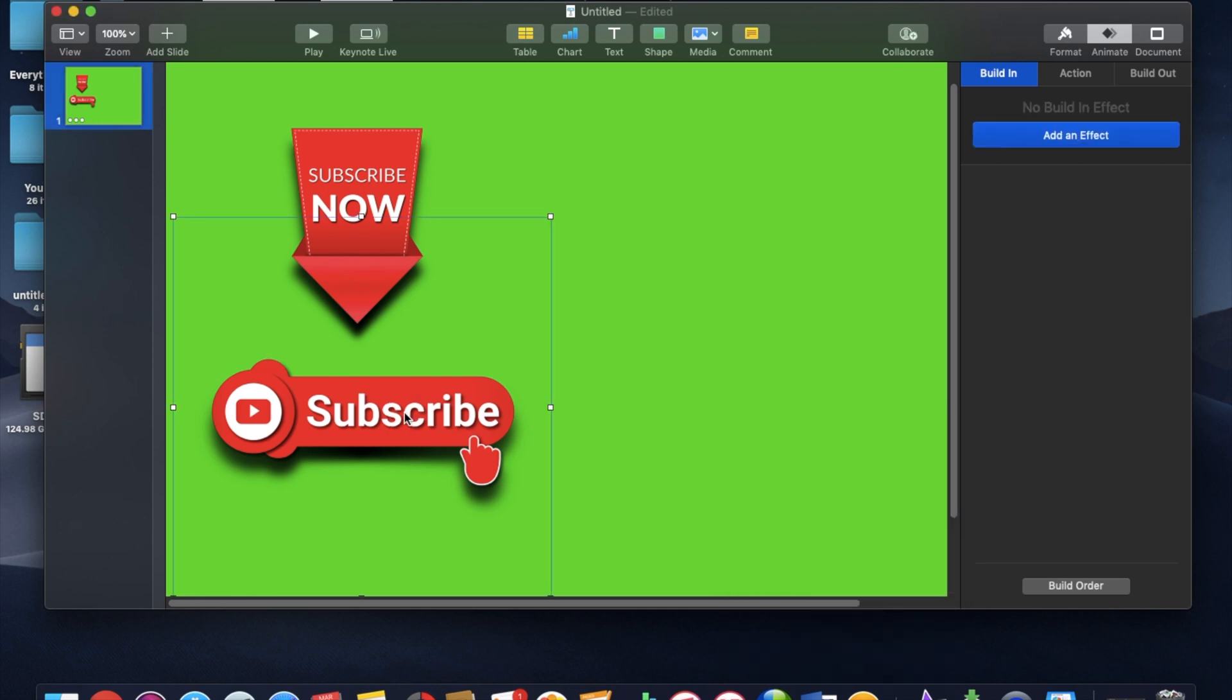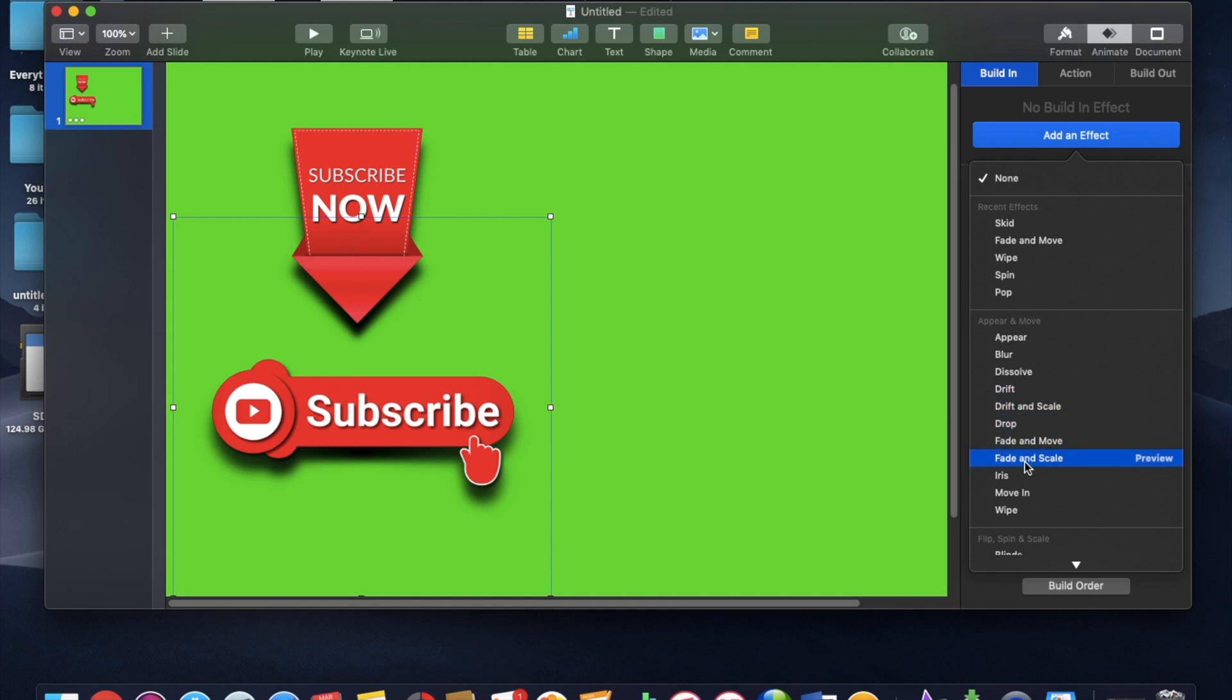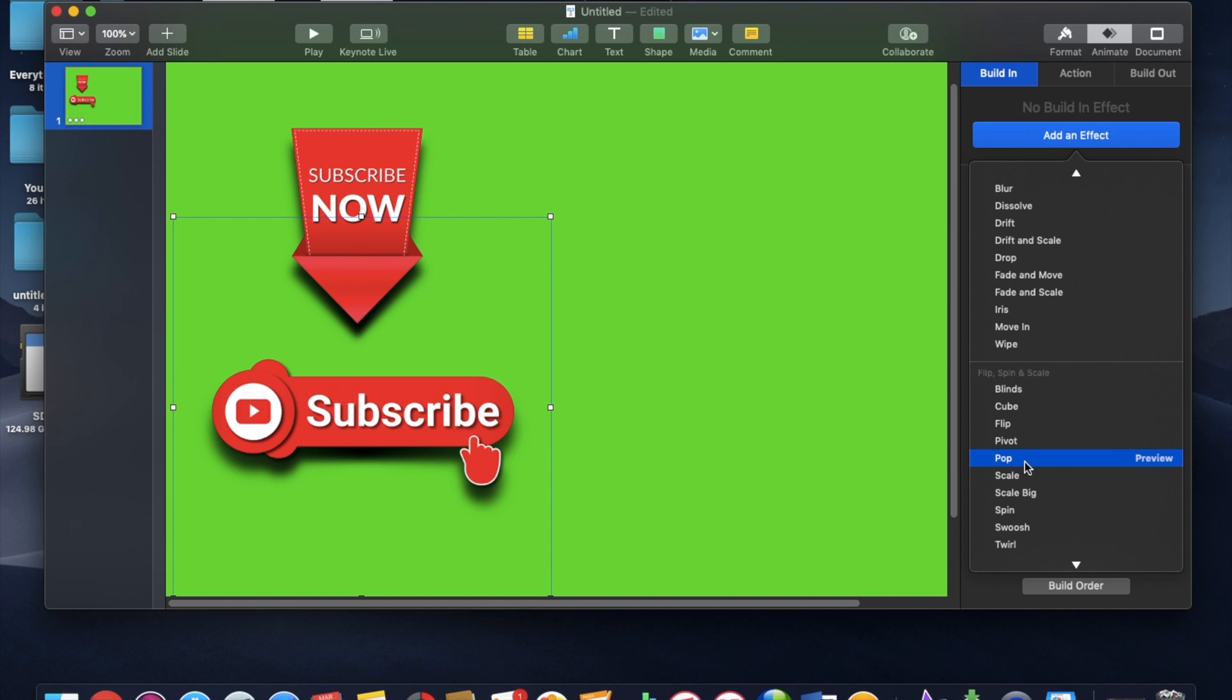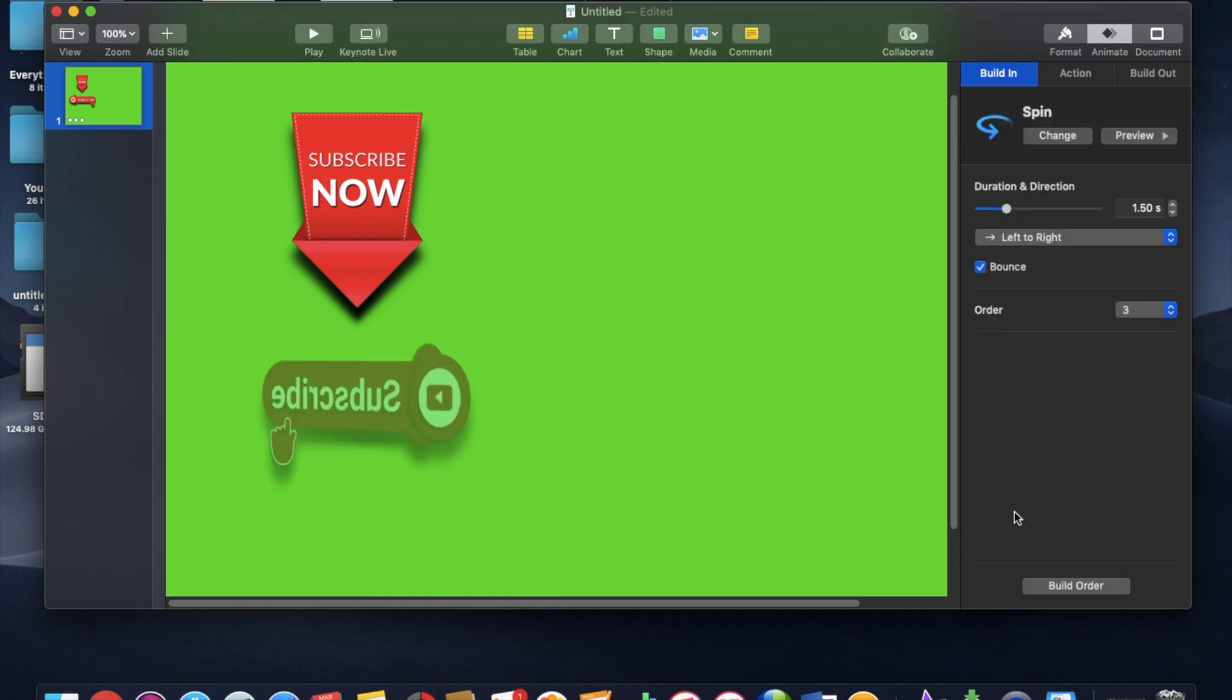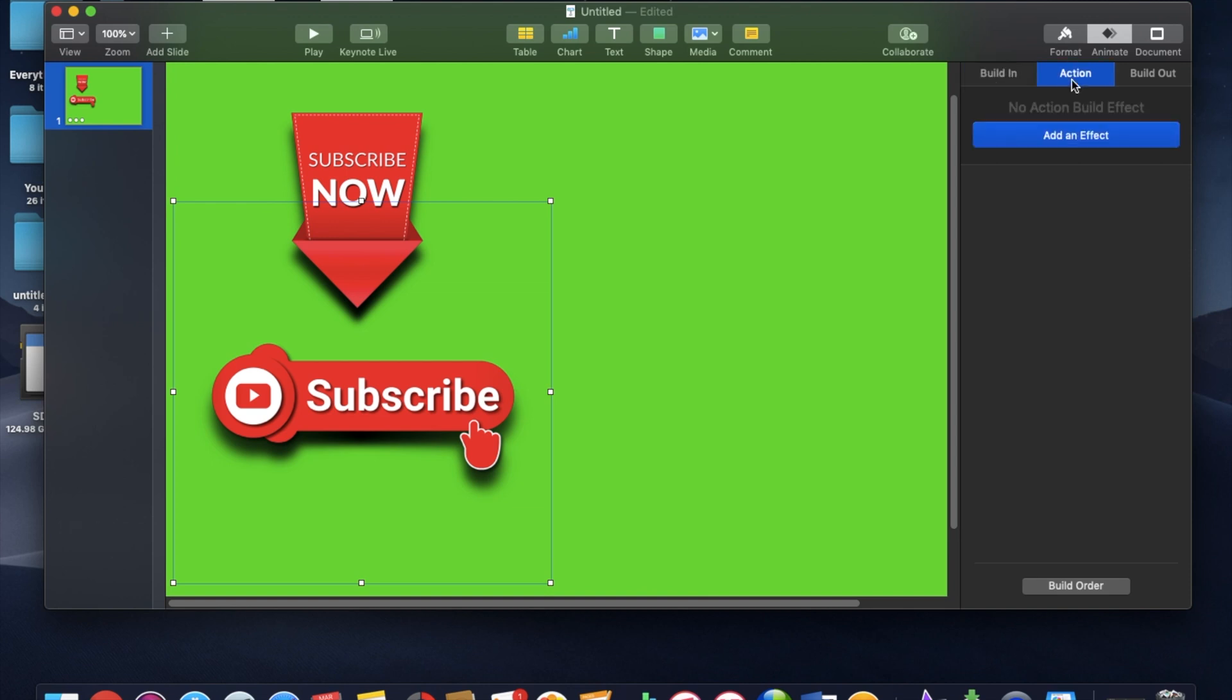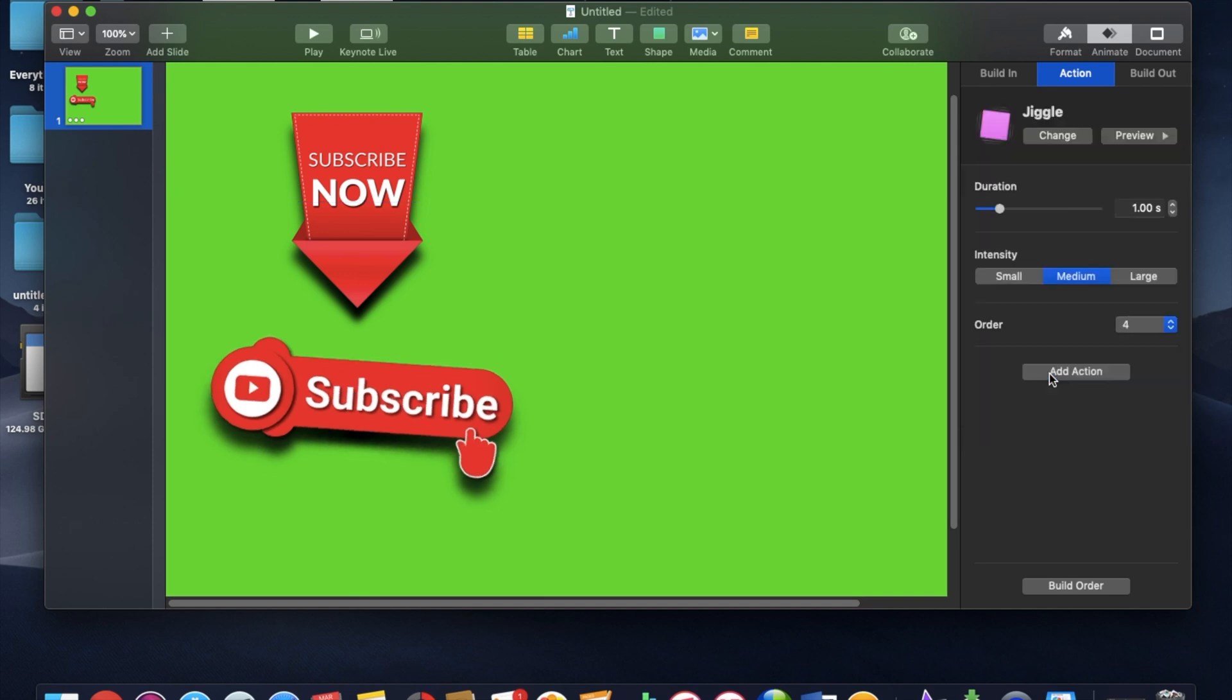Now I'm going to come down here to this next bottom subscribe button. And I'm going to build in with a, I think I'm going to do a spin in. And I'm going to follow that up with one more action. I'm going to have it do a jiggle.